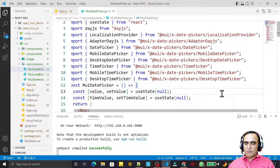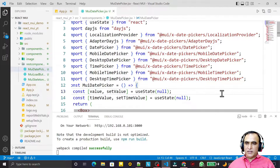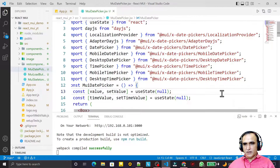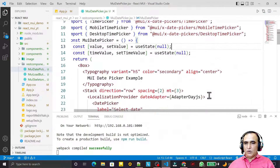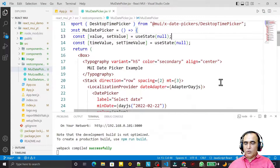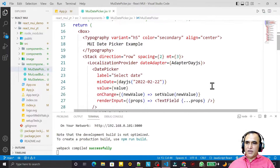Hello friends, welcome to my channel, a channel for learning simple coding. If you find this video to be helpful, please like, share and subscribe to my channel. In this video we are going to learn one more component of the date picker library called date and time picker.